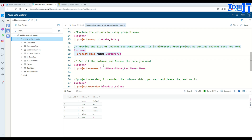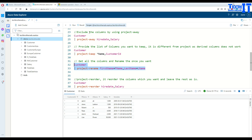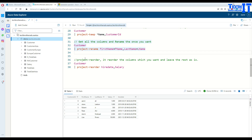If you would like to rename columns for your output, you can use 'project rename'. For example, rename LNAME to 'last name' and FNAME to 'first name'. This will return all columns but rename only the specified ones using the new naming convention. So you'll see customer ID, then 'first name' instead of FNAME, 'last name' instead of LNAME, and salary and hire date will come through as they are.